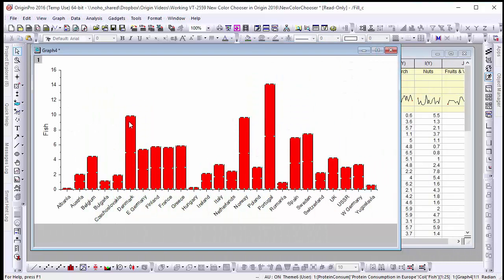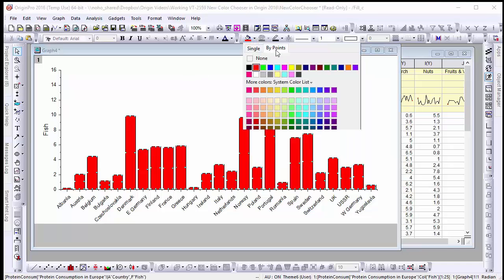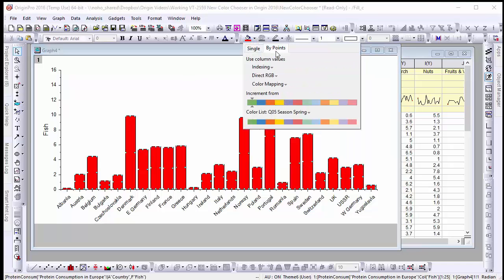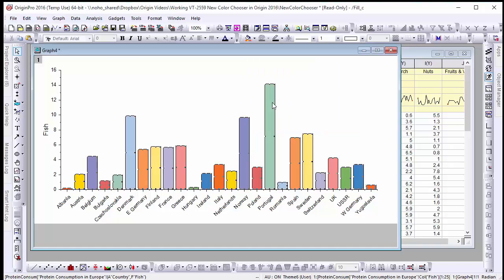Now let's look at another new feature in Origin 2016, the buy points tab. Here we have a bar graph of the cereal consumption of different European countries. To further differentiate between them let's go to the buy points tab and select a color from the increment from palette.